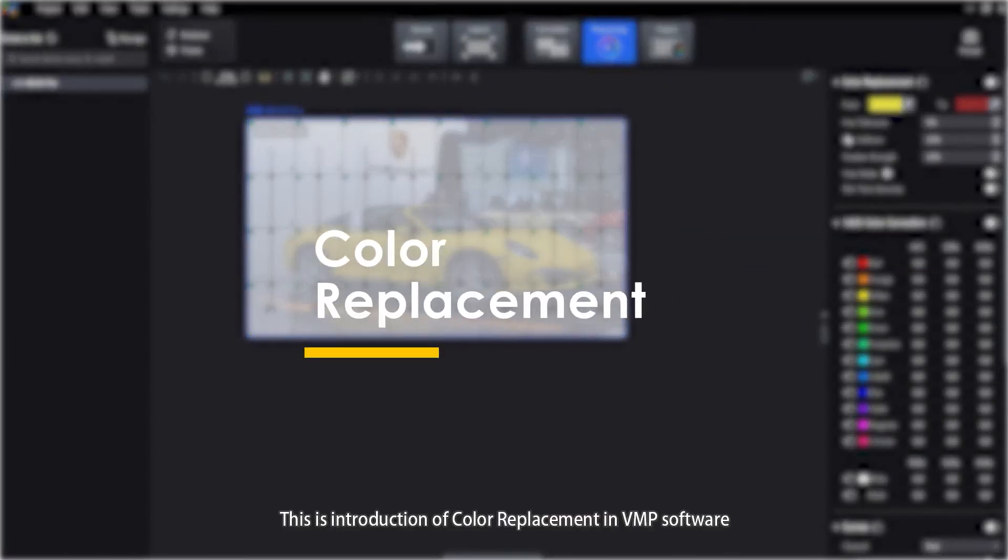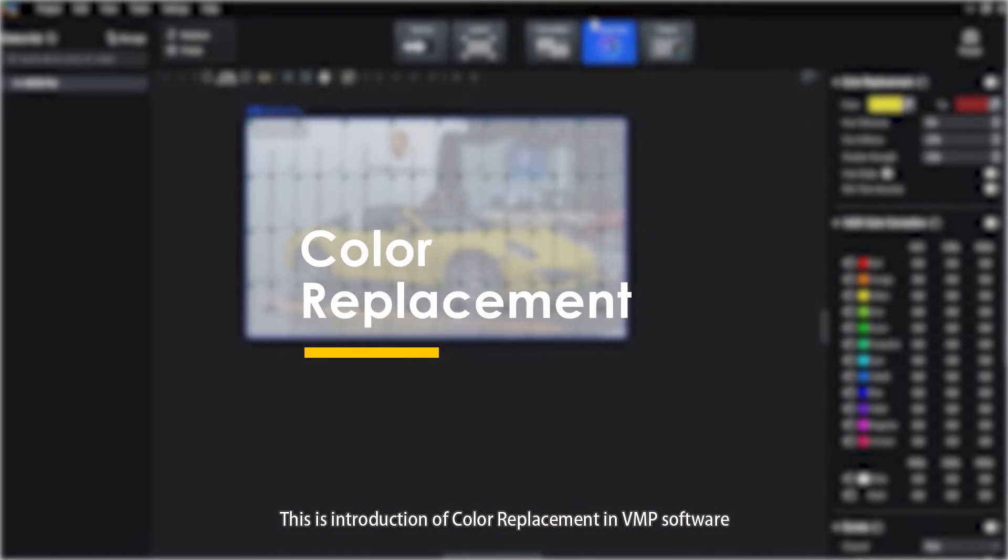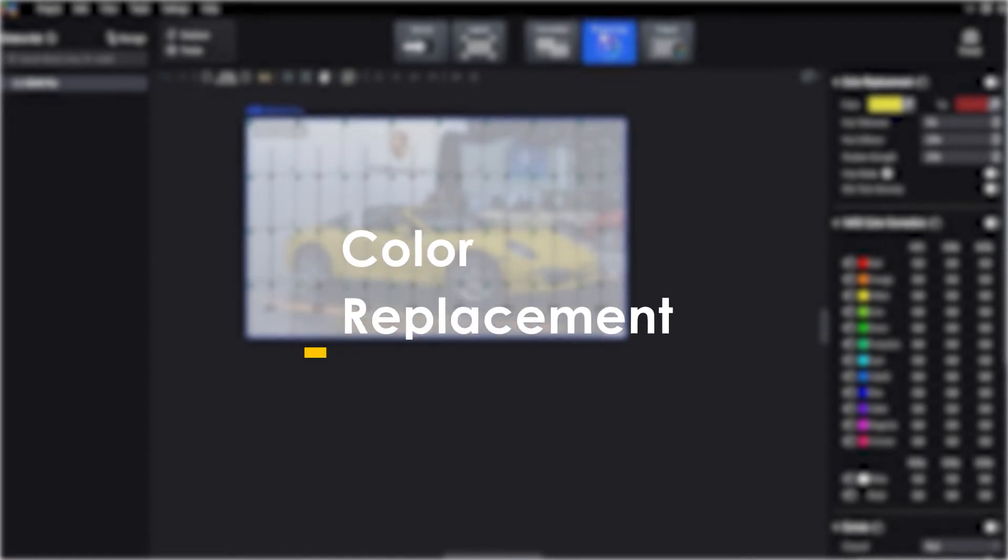Hello everyone, this is an introduction to color replacement in VMP software.